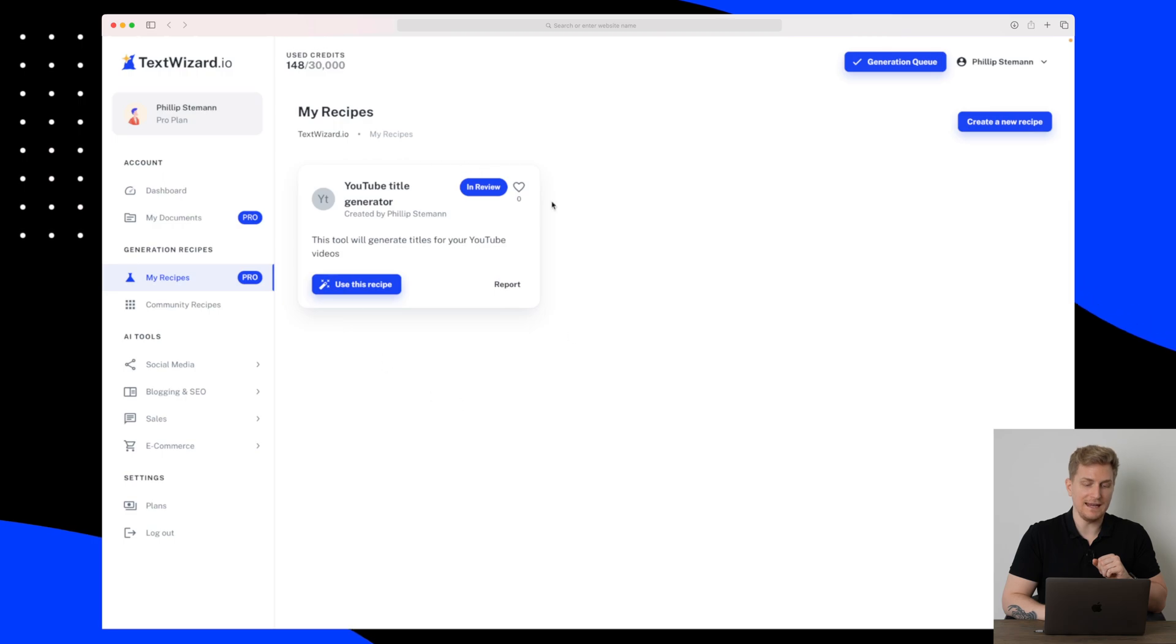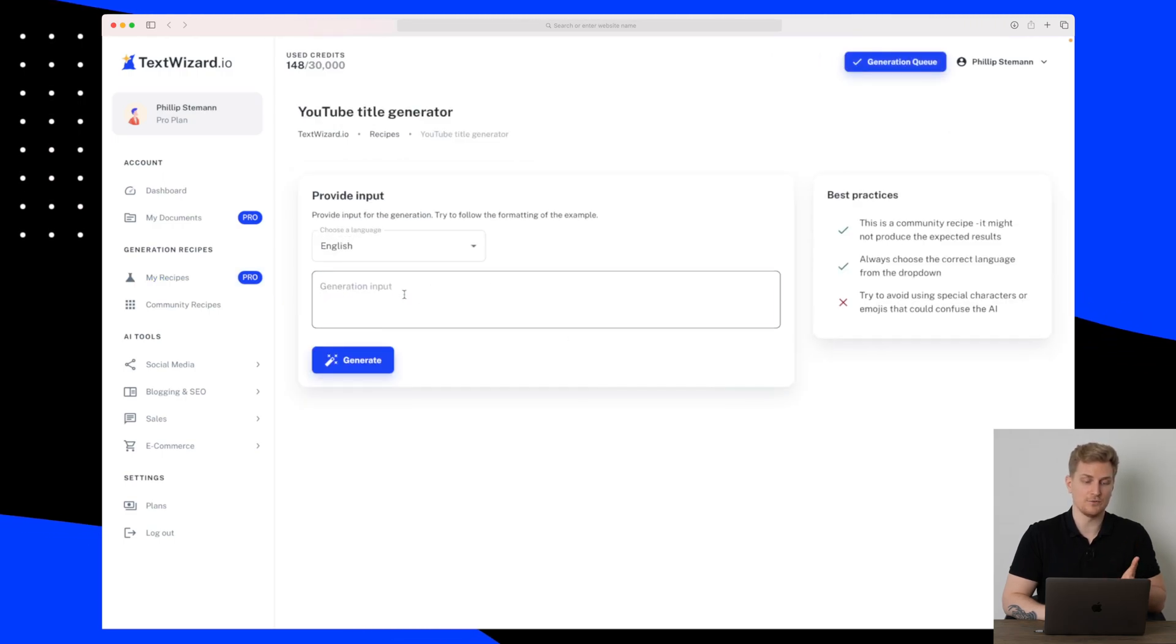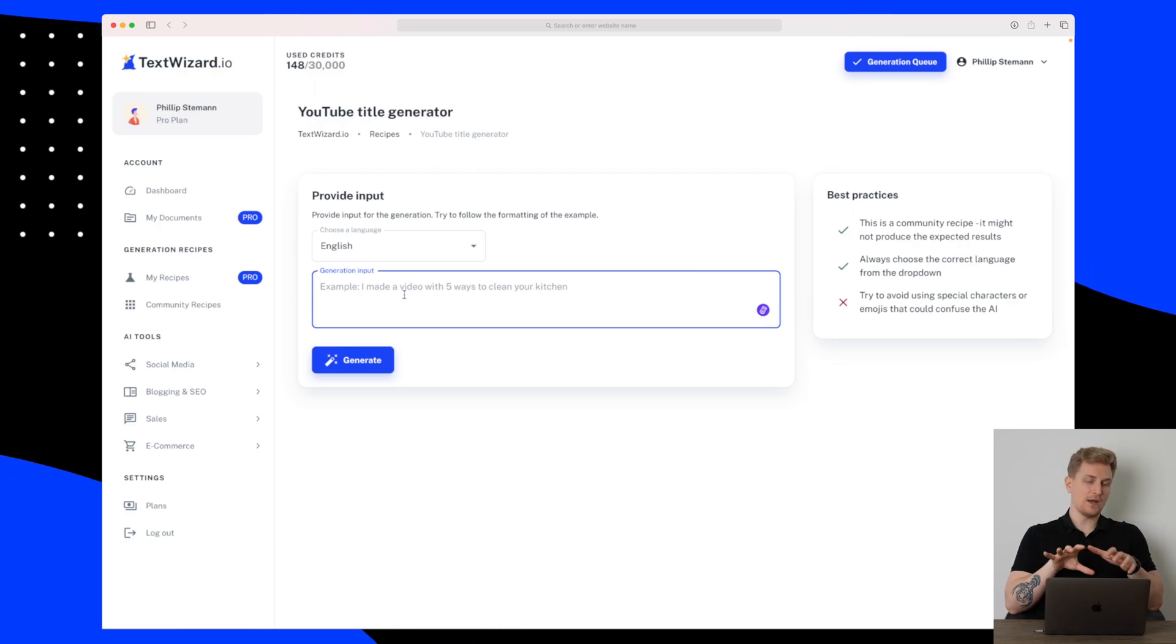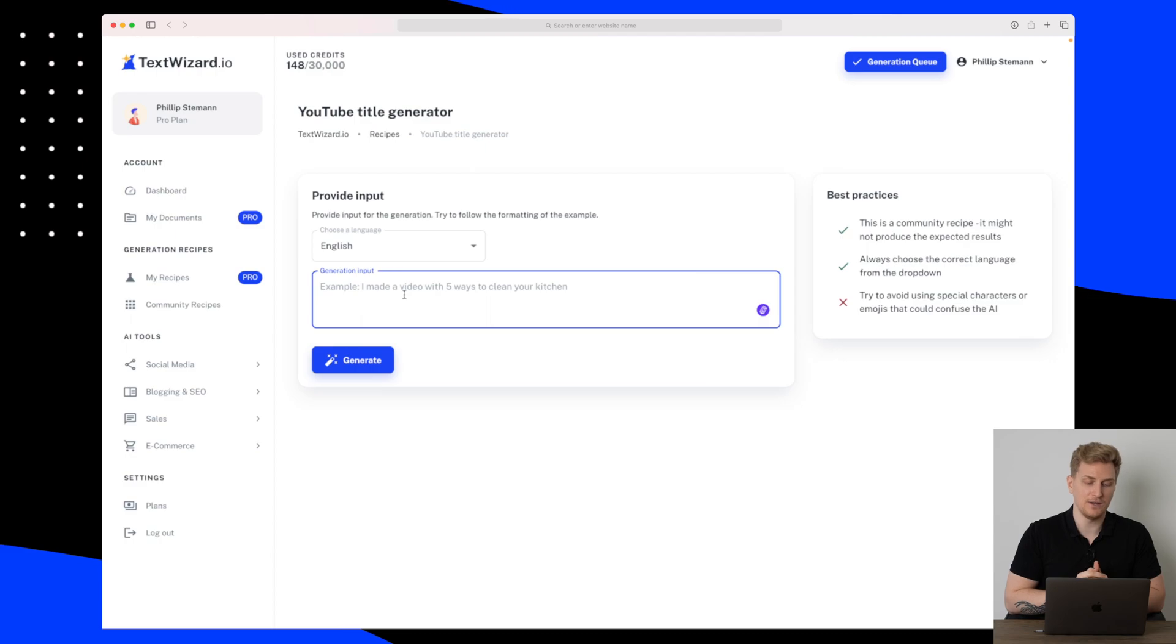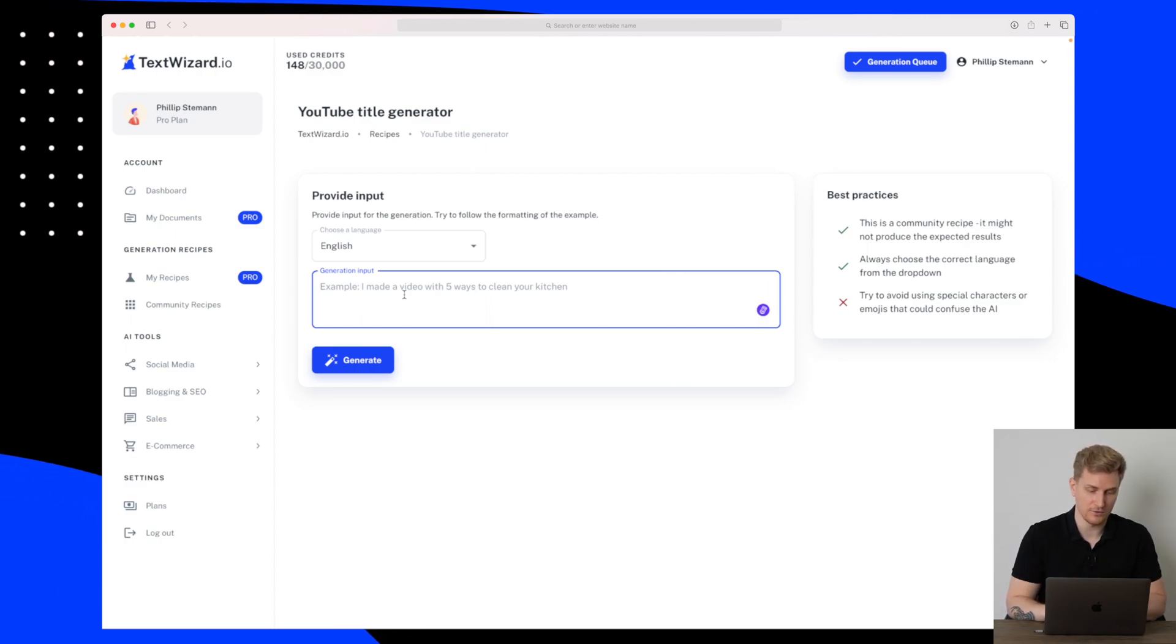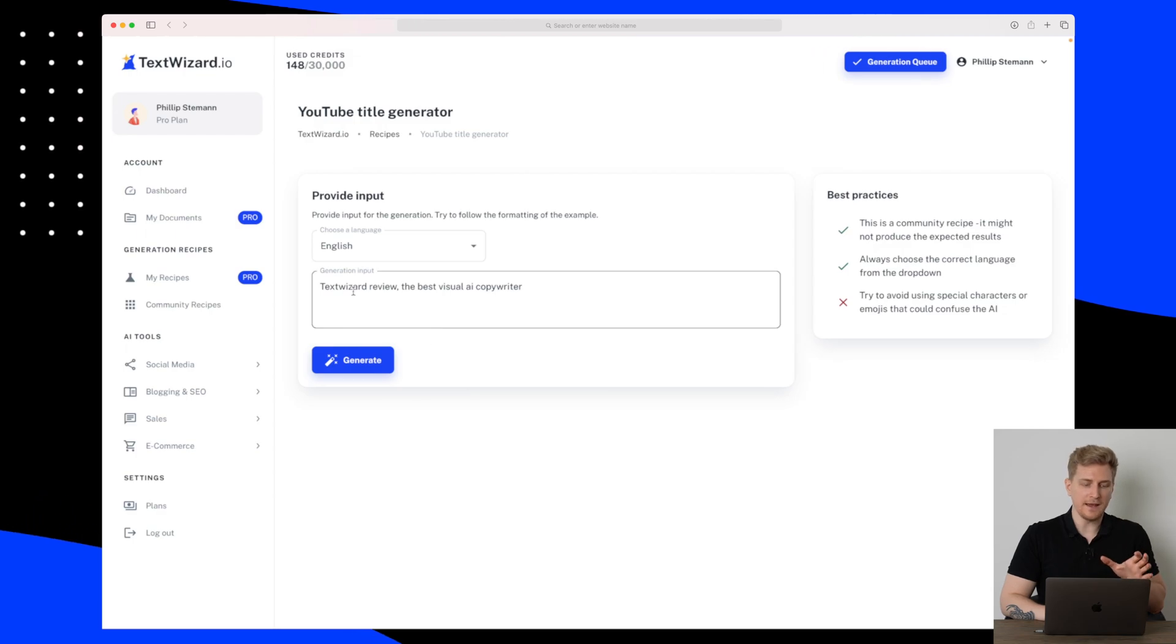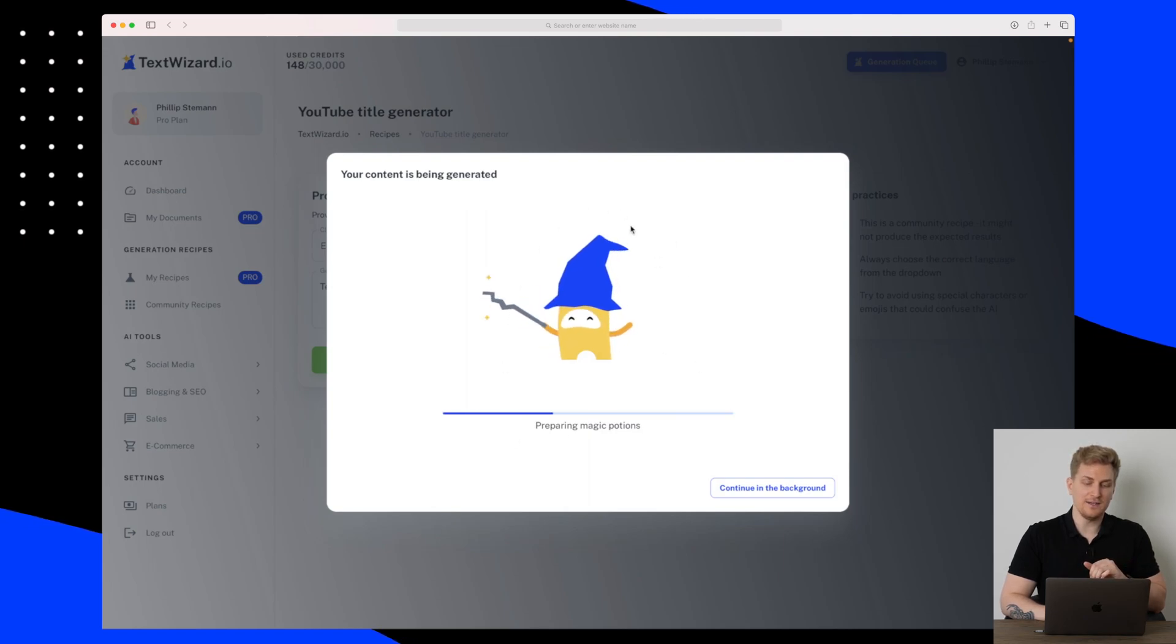So we can actually start now to use this recipe. Let's say that I want to create a YouTube title for this exact video here. So let's write in something interesting about TextWizard. So my input will be TextWizard review, the best visual AI copywriter. So let's generate.